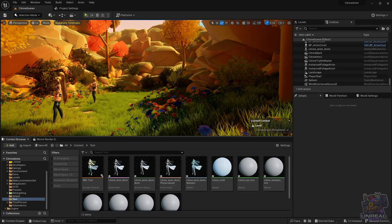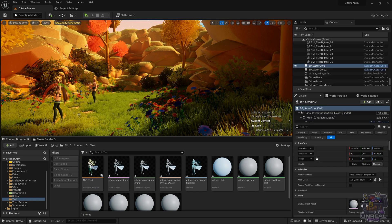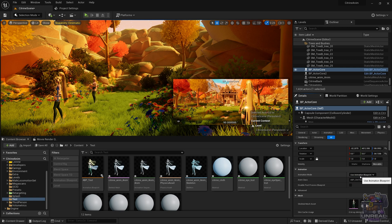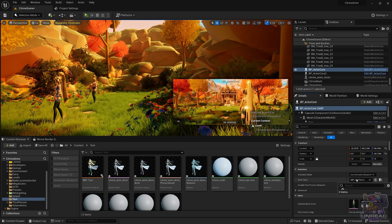To apply an Animation Blueprint to a Skeletal Mesh, you can select it, and then in the Animation Mode, select Use Animation Blueprint, and then you can choose the Anim class, which is the Animation Blueprint. In our case, remember that it was called ABP Test, so I'm going to click on it, and once I do, the Skeletal Mesh will use the Animation Blueprint.